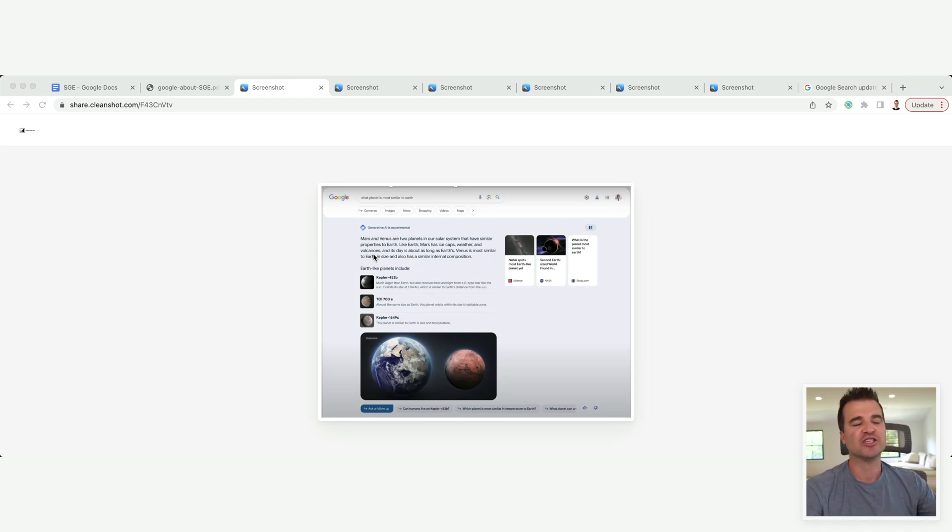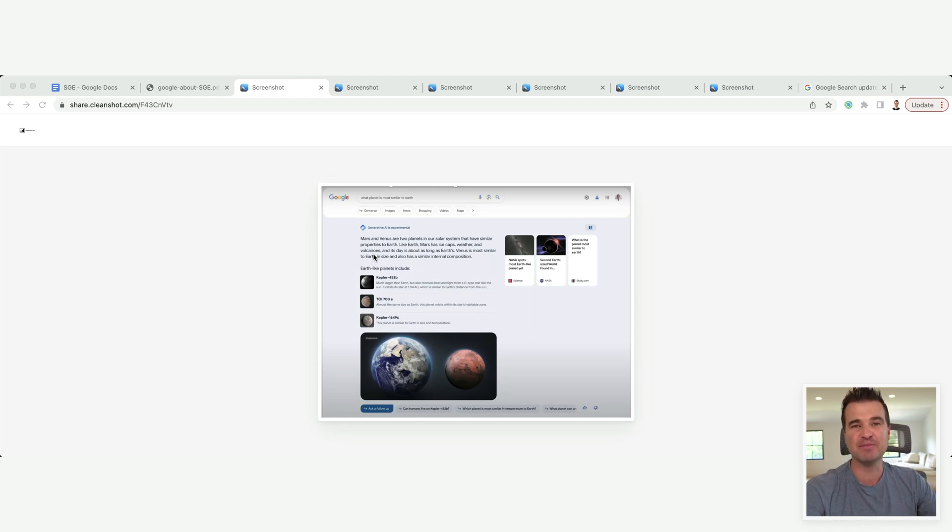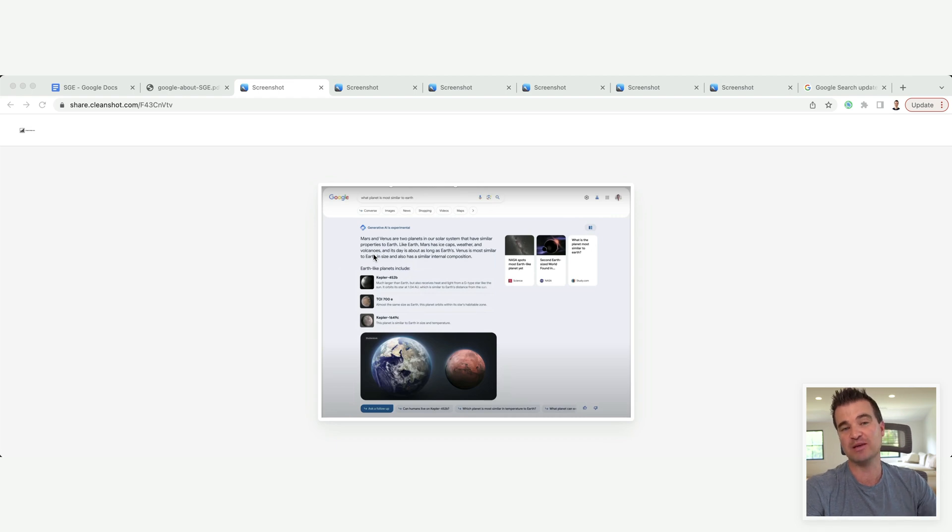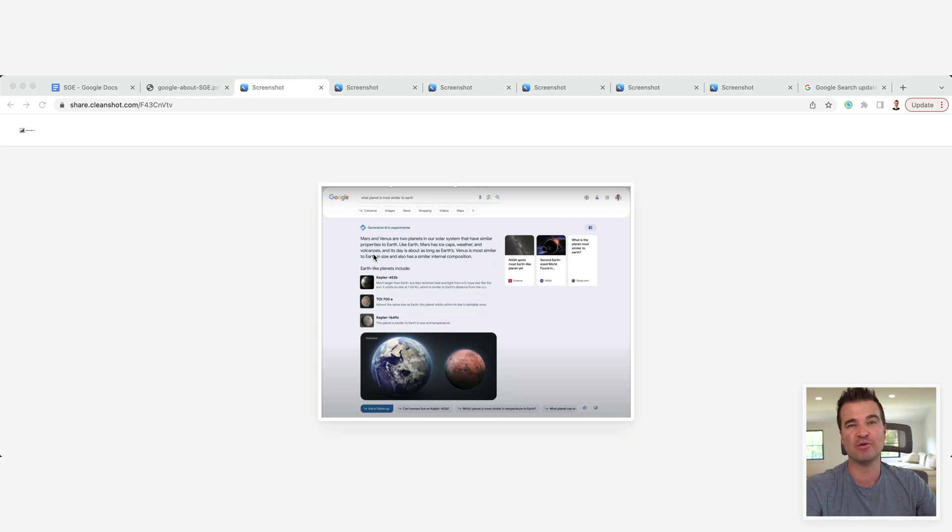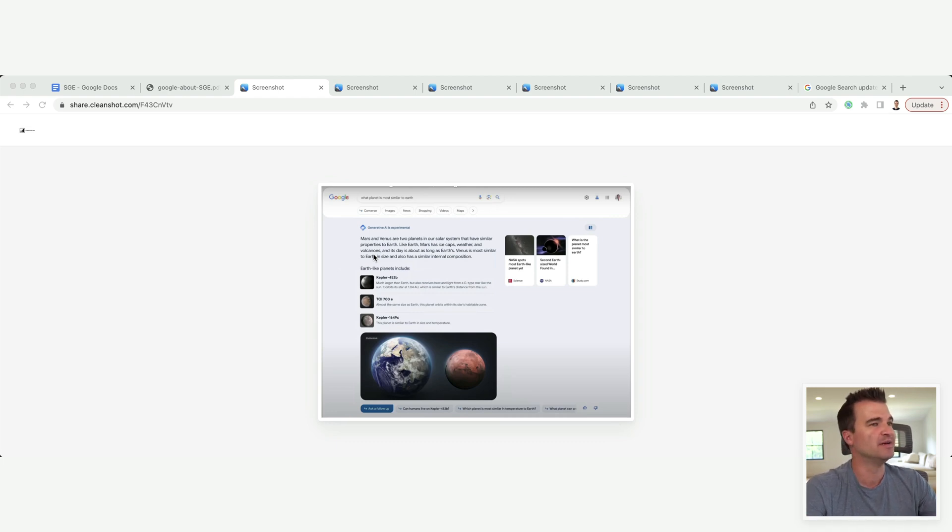And it turns out getting featured snippets drove more traffic to our sites to the point that people started optimizing for the featured snippet. So all of that doom and gloom around the featured snippet really turned out to be for nothing.